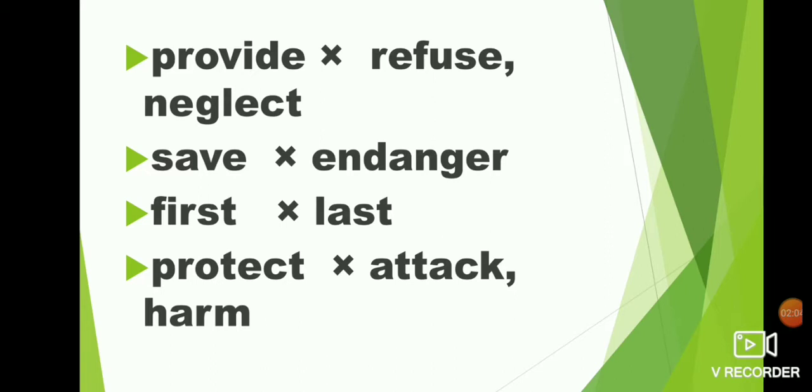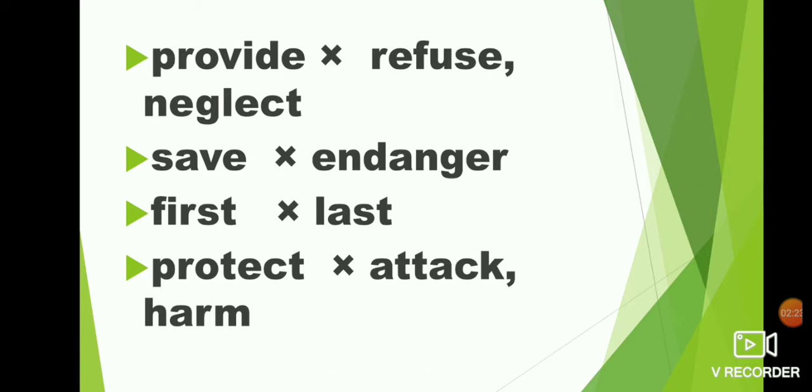Protect, attack, harm. What is the opposite of protect? Attack, harm. P-R-O-T-E-C-T protect. Attack, A-T-T-A-C-K attack. Harm, H-A-R-M harm. Protect, attack, harm. Provide, refuse, neglect. Save, endanger.